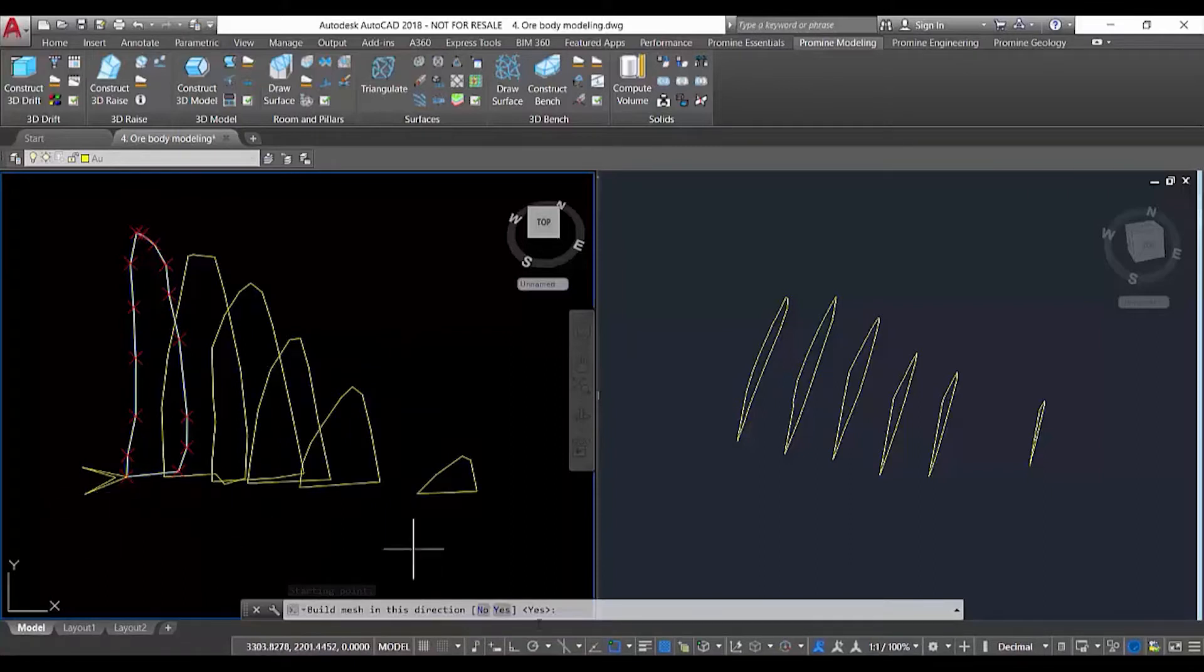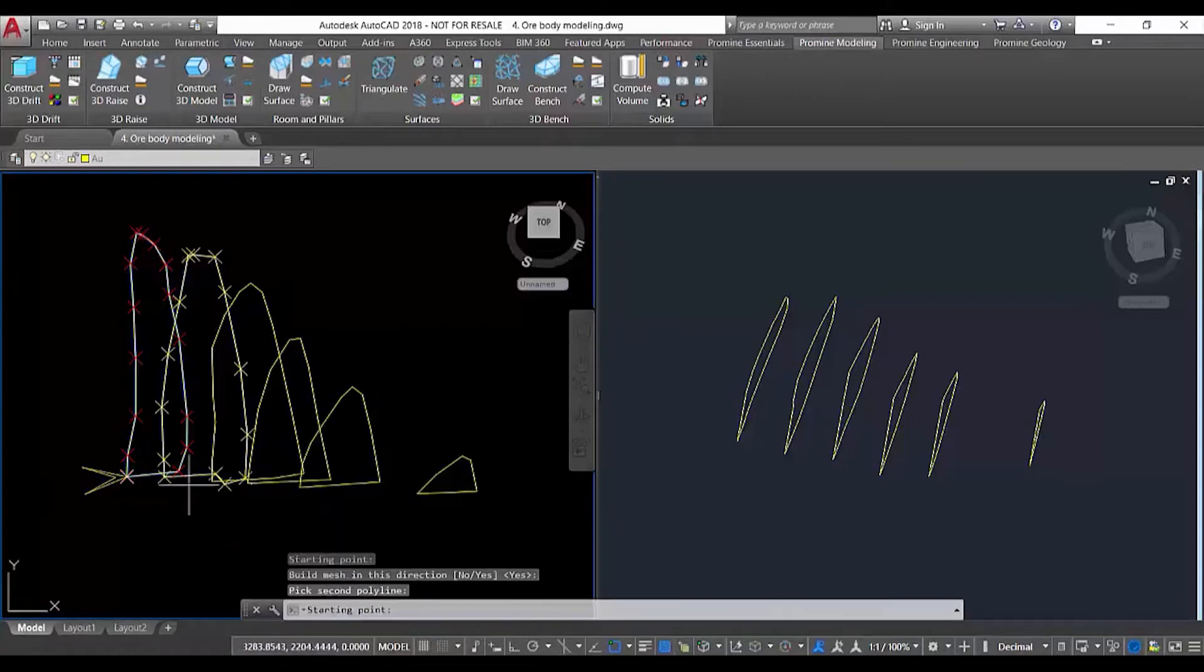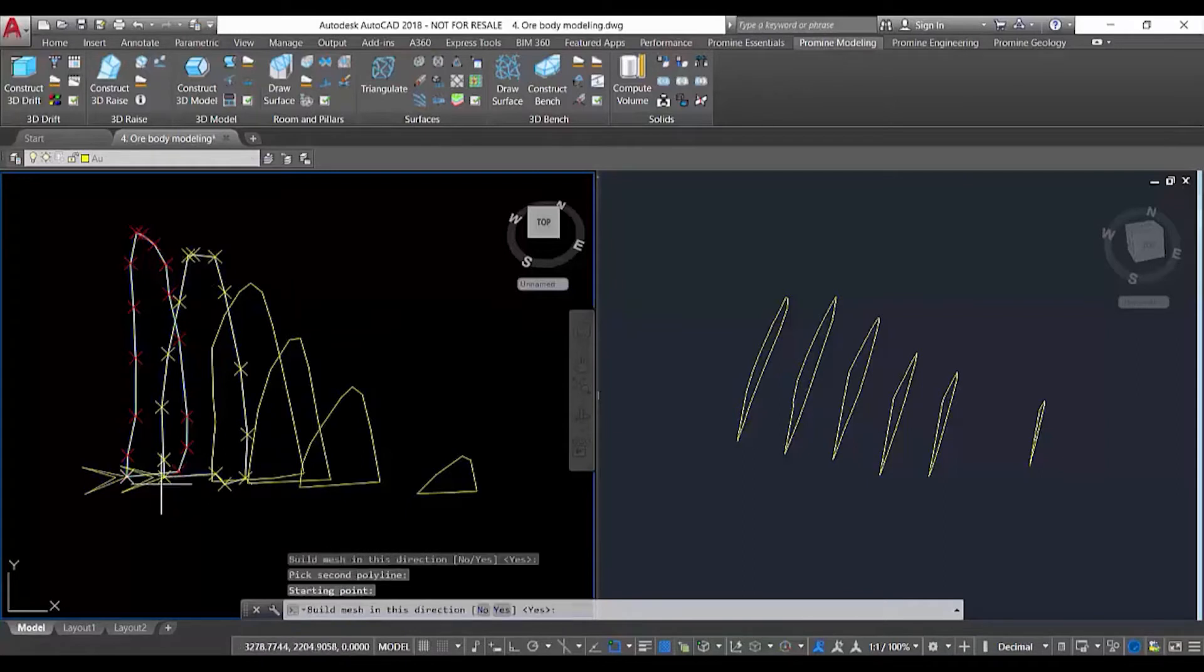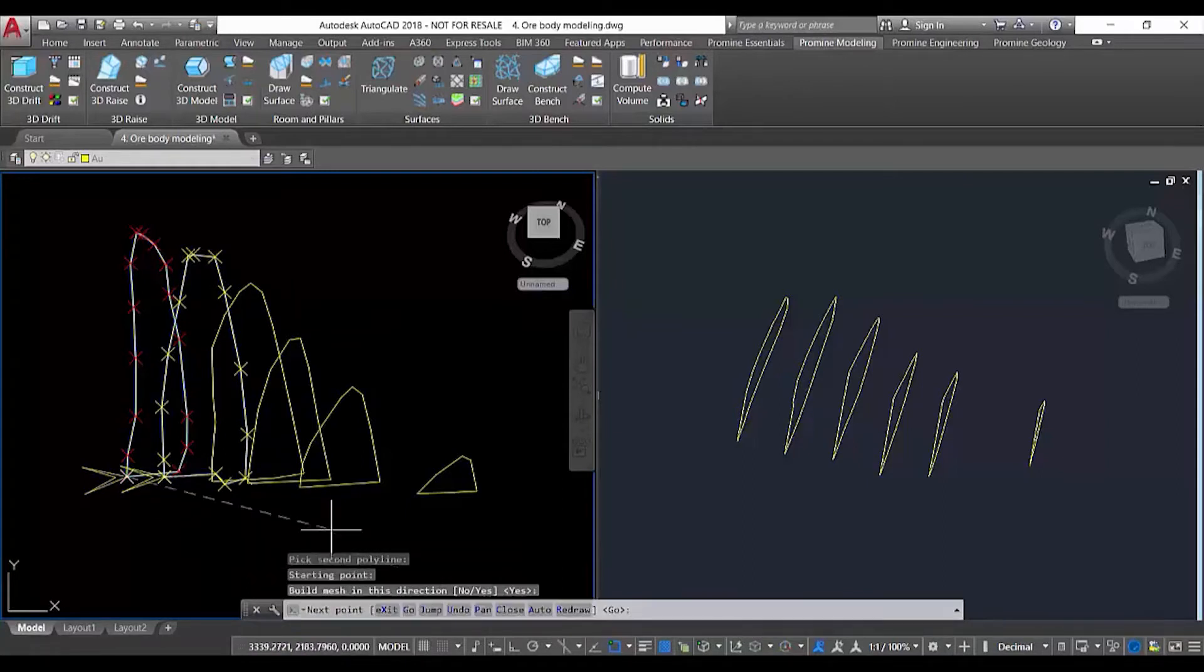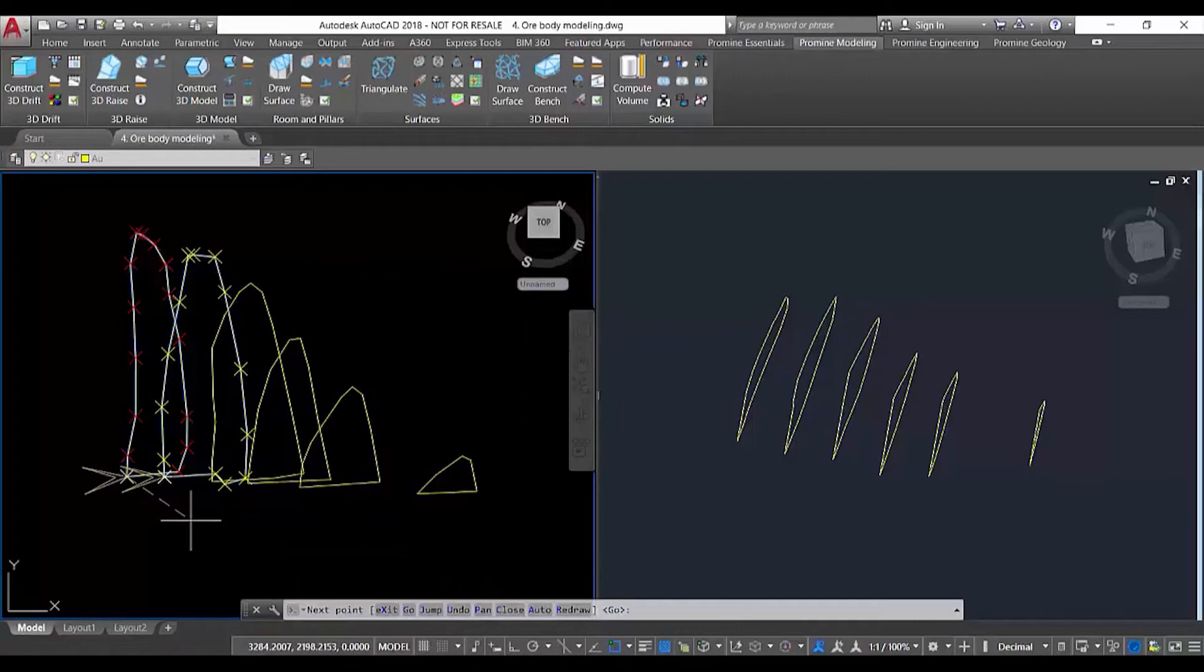We select the second polyline, the starting point of the second polyline, and again the direction where we're going to build the mesh. Once we select the two polylines and the starting points, we can start guiding how it generates the mesh to construct the solid.